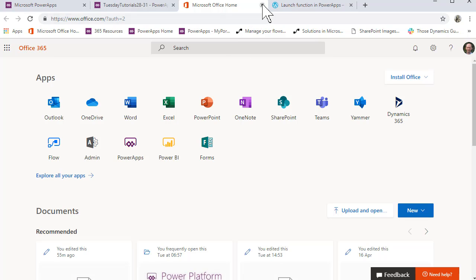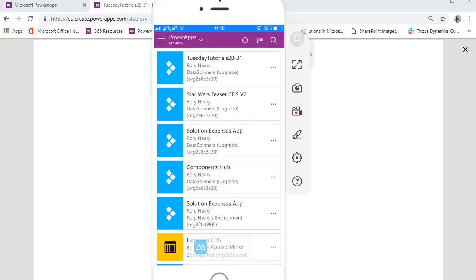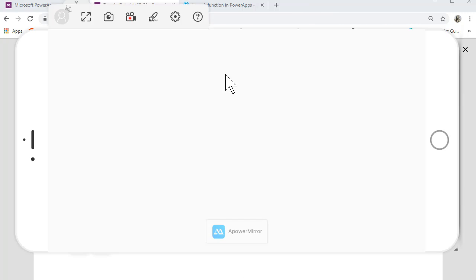So we're now going to move over to the phone and let's just see what the experience is like on that. Here we are, you can see my iPhone in front of me and this is using Power Mirror, really useful little tool.